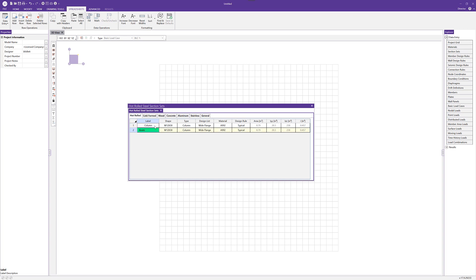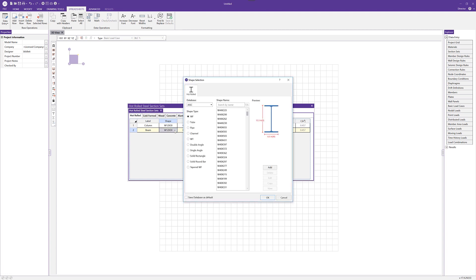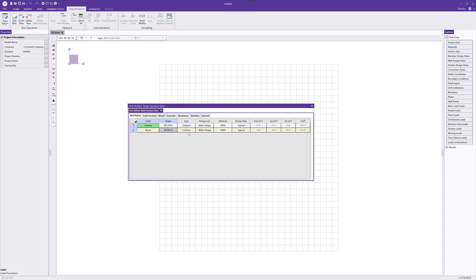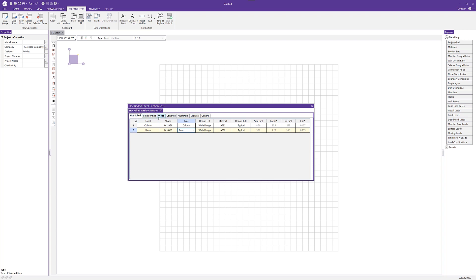Next, I'm going to add a beam to our section sets. I want to choose a shape — I'll make it a 10x19, selecting that from the database. I need to choose the appropriate type, so I'll choose beam. The design list, material, and design rule are all going to be the same. We do have other section sets for different materials, but in this case we'll just stick with these hot rolled shapes.